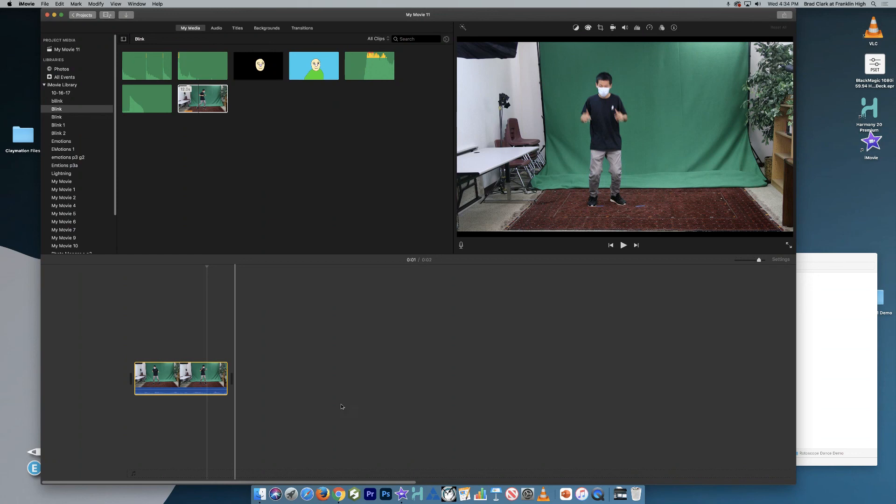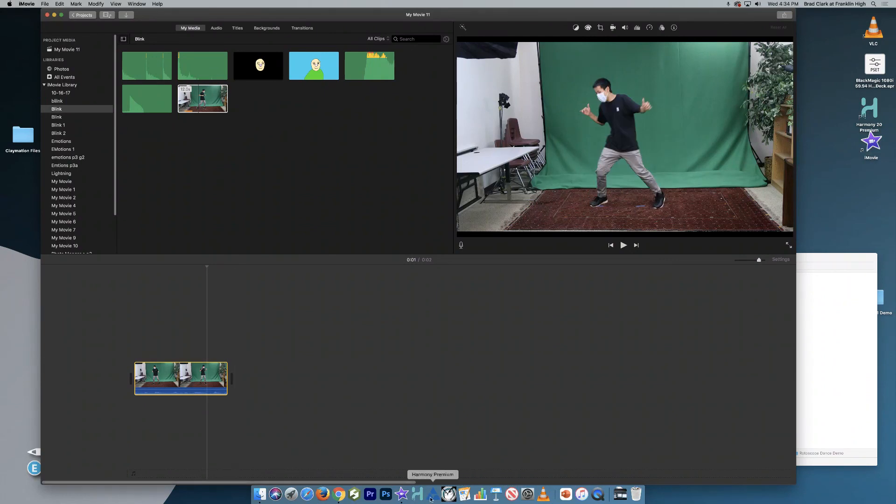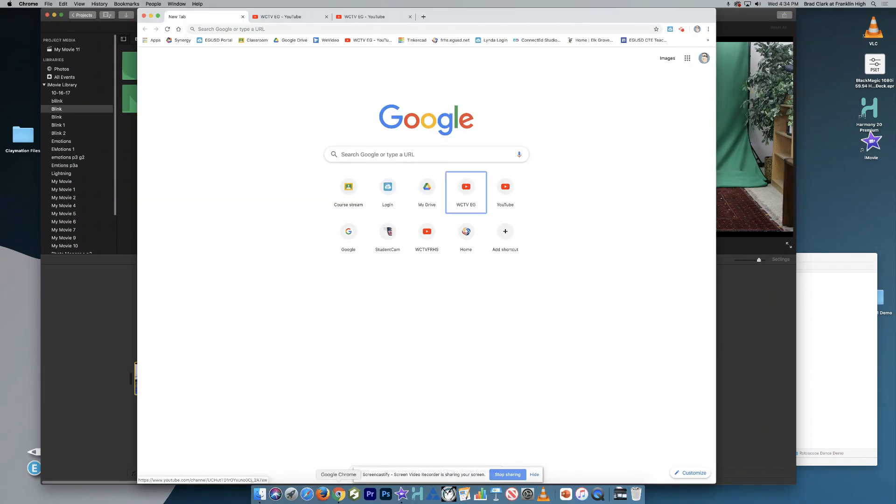And so the next step, we'll stop here and talk about importing it into Harmony in the next video.